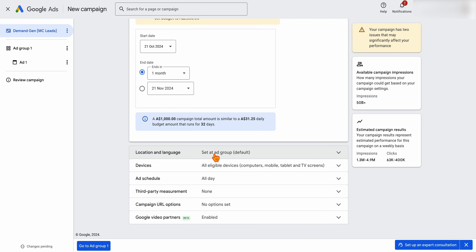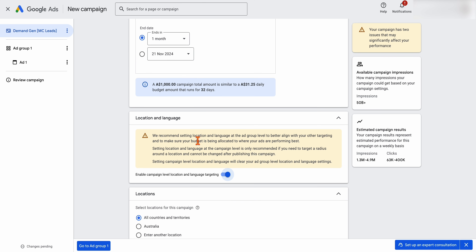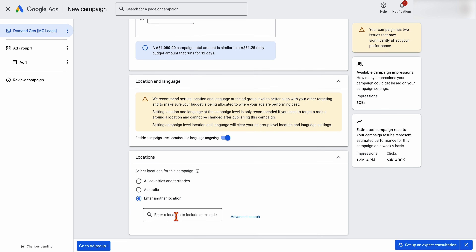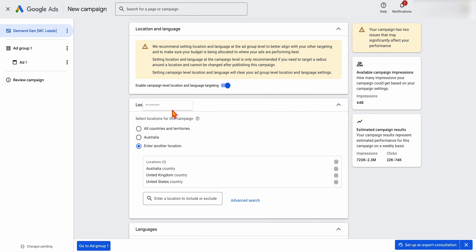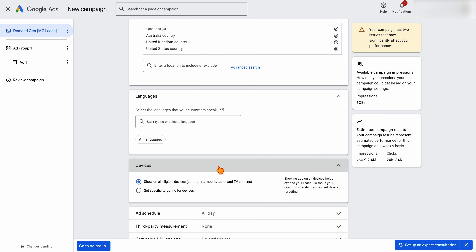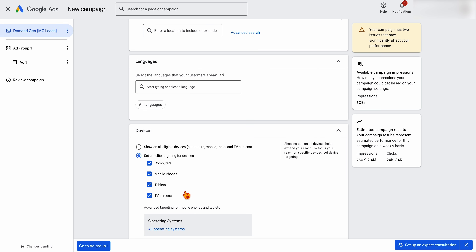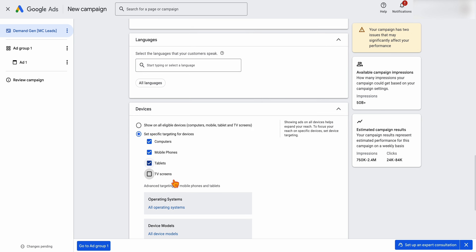For location and devices, I like to enable campaign-level location and language targeting. Google recommends doing this at the ad group level, but we want ads going to specific locations — for example, Australia, United States, and United Kingdom. For devices, if your ad is driving people to a website, I'd recommend turning off TVs, since going off-site from a TV isn't great for usability. If it's just general awareness, TV is fine.